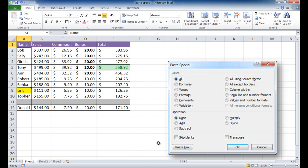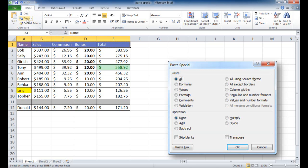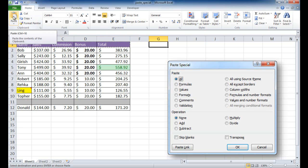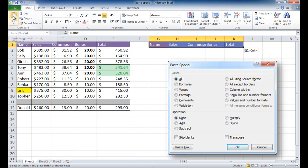In this session I'm going to show you how to use the paste special command. You may already be familiar with copy and paste — basically you're taking a cell or a range of cells. You can click copy or use Ctrl+C to copy, then go into another cell and either click the paste command or just Ctrl+V. But there are a host of other paste commands beyond that.